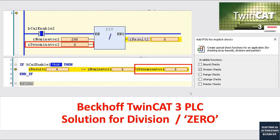Hello, everyone. In this video, I'd like to discuss how to enable the implicit checks feature to solve the divide-by-zero denominator equal to zero issue. I will use TwinCat 3.